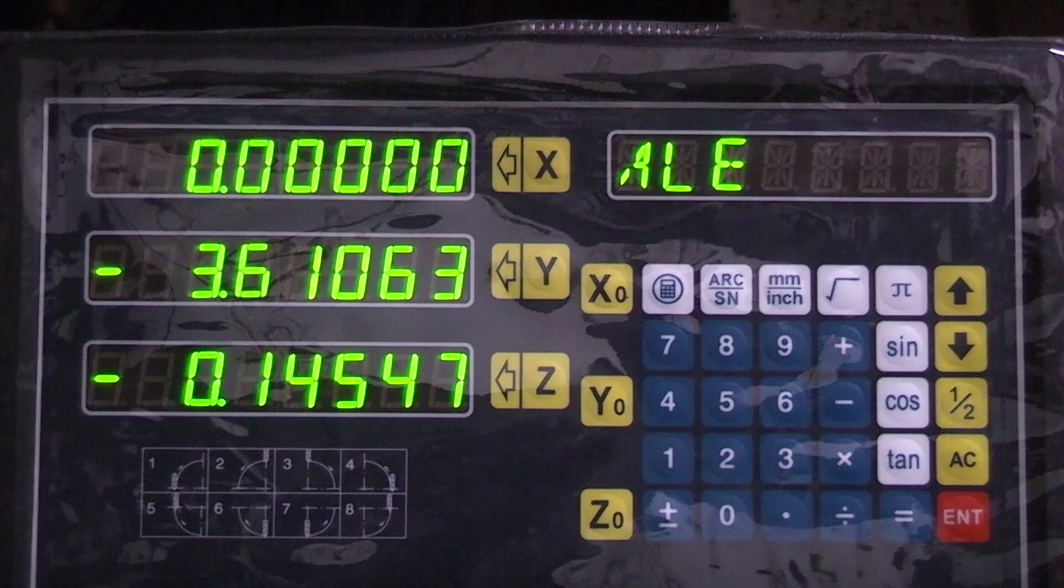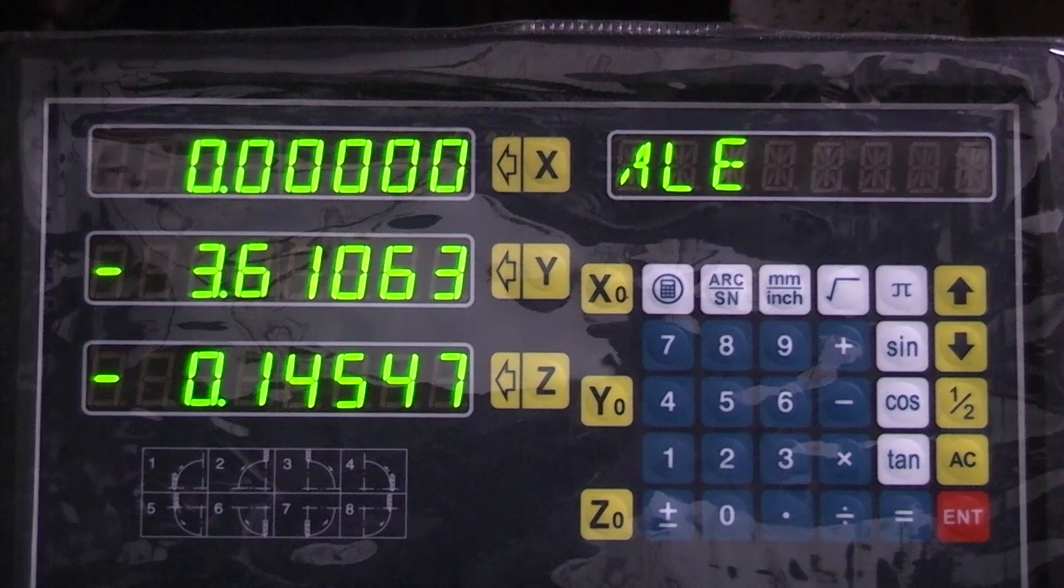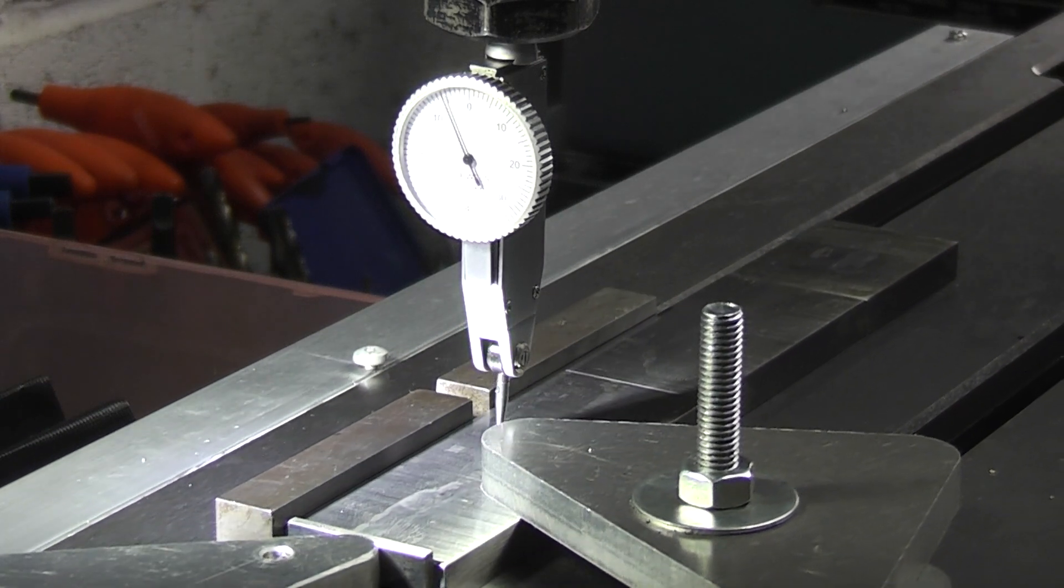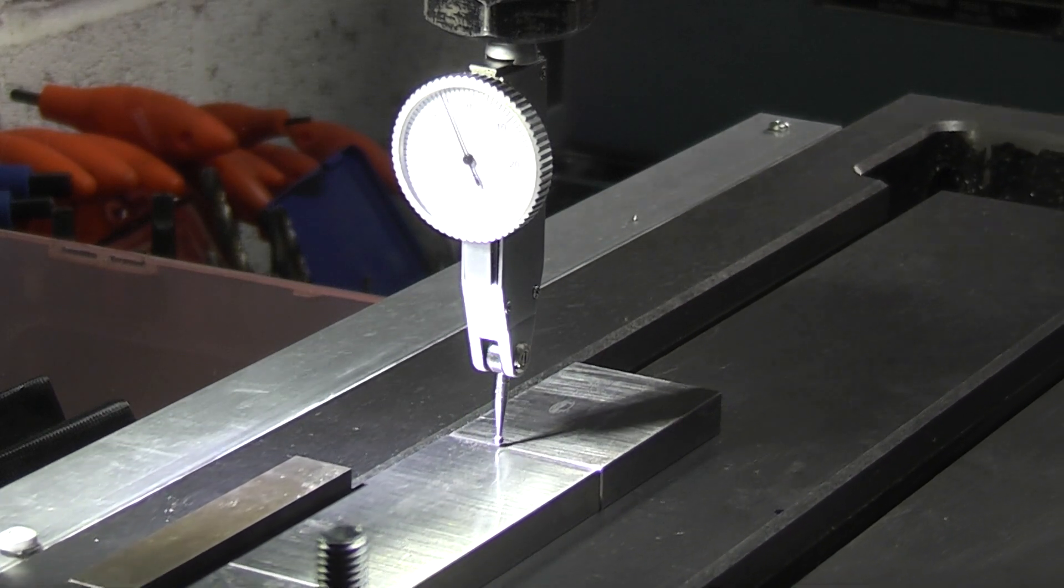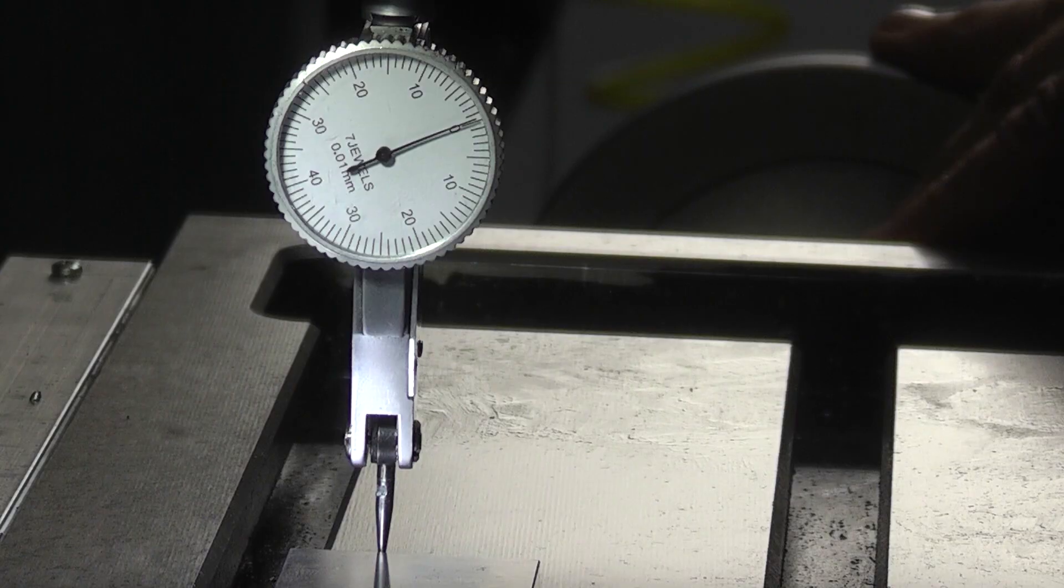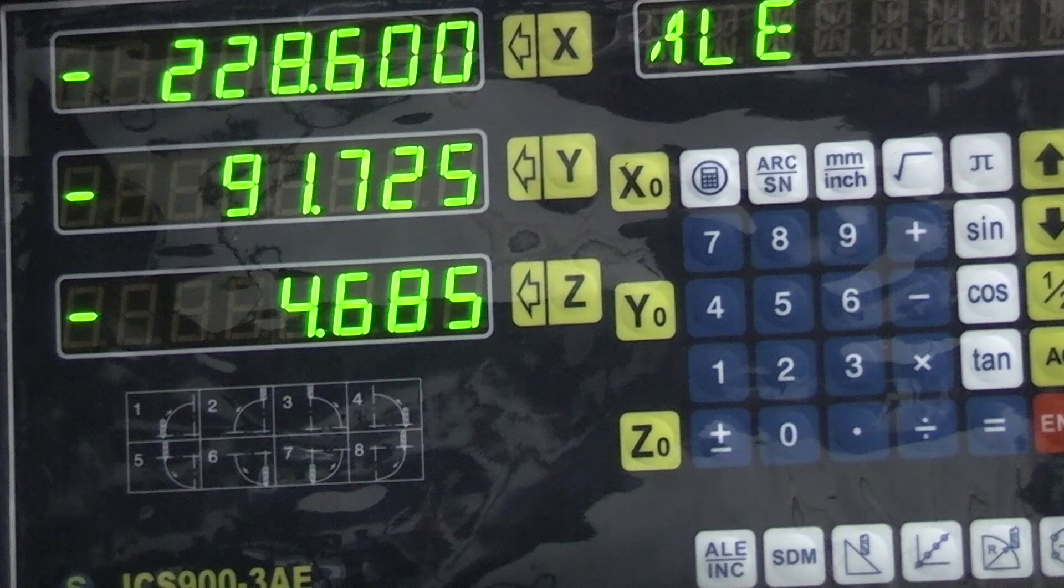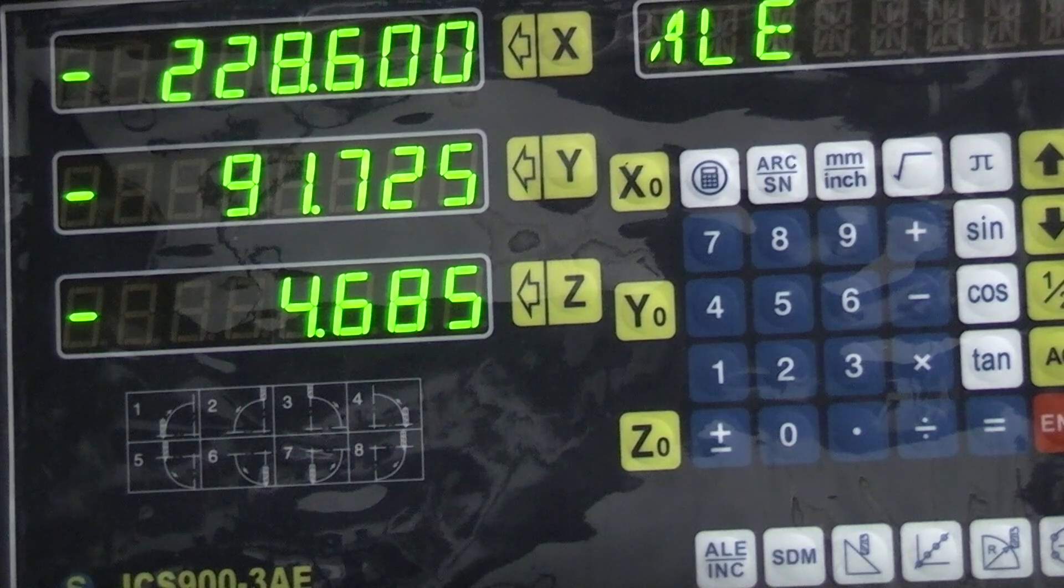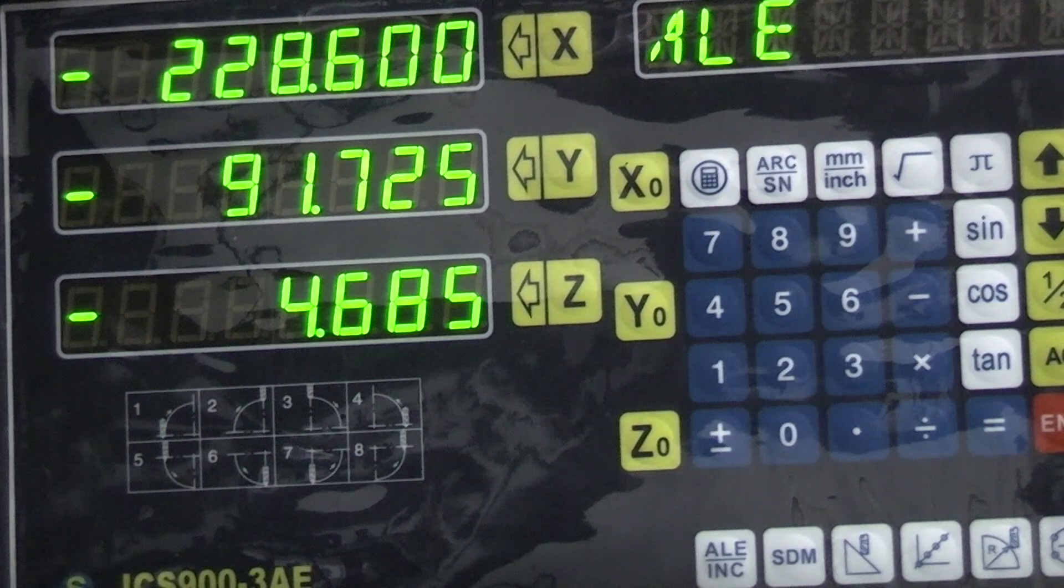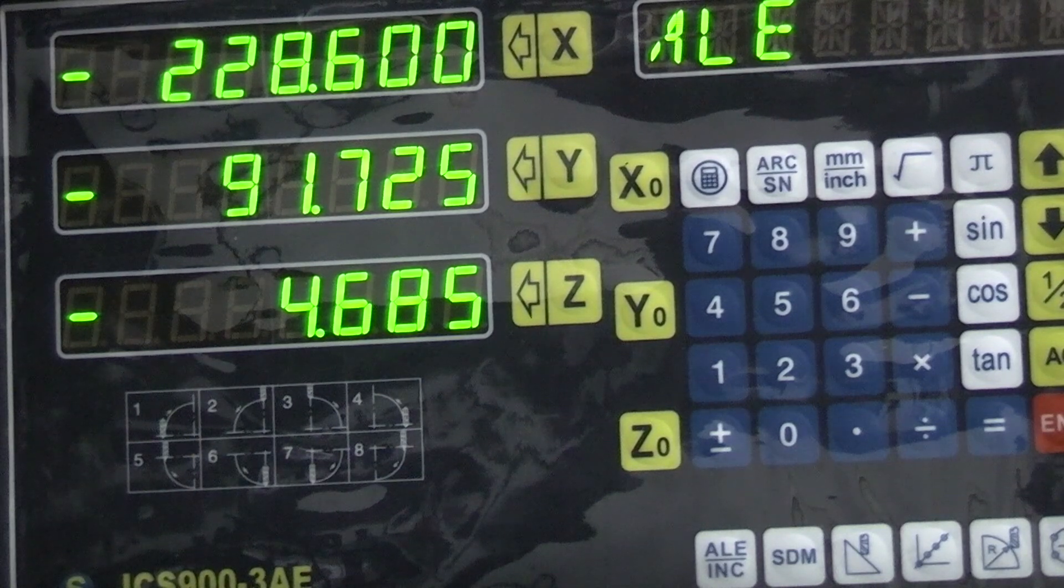Now that should have put the scale correct. Let's see if the compensation makes any difference. Come back onto the dial indicator and the reading for the length of the gauge blocks is 228.600. And 9 inch length should be 228.600. So I've reset that to give the correct reading over 9 inches.